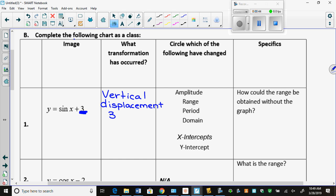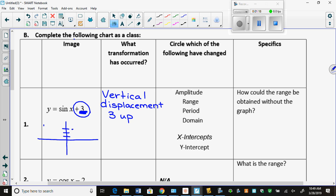3 up. So I told you that the minimum and the maximum can be found from the midline and then your amplitude. The midline is your D value. This is my D value, so my midline has changed. My midline is at Y equals 3.